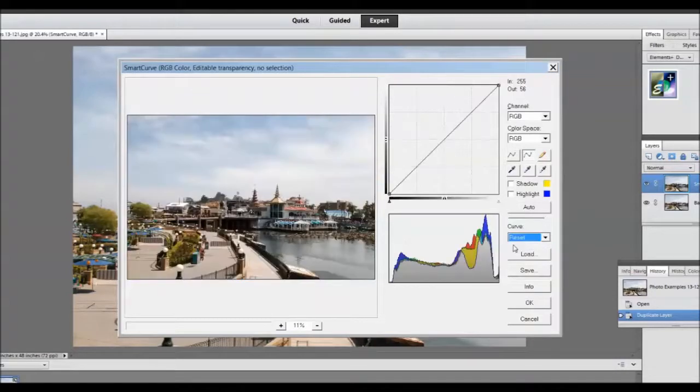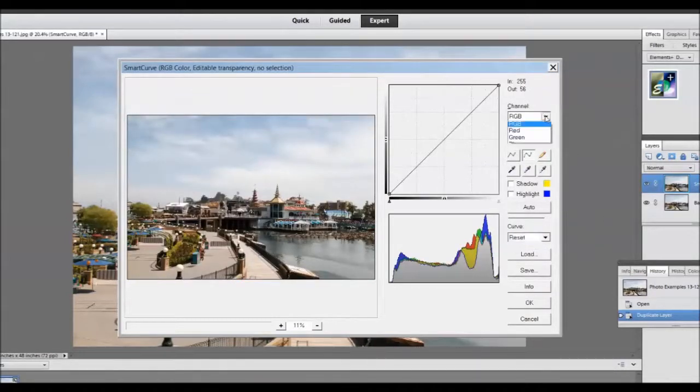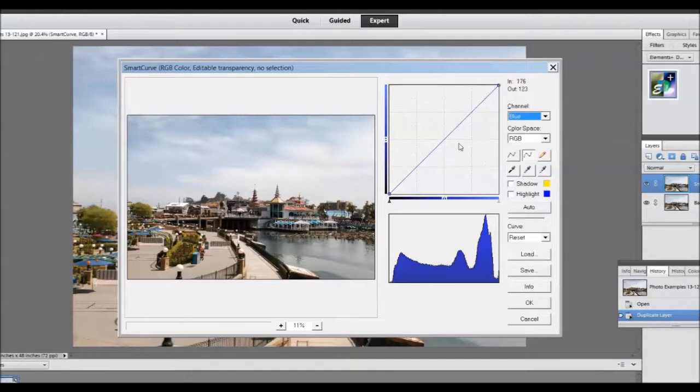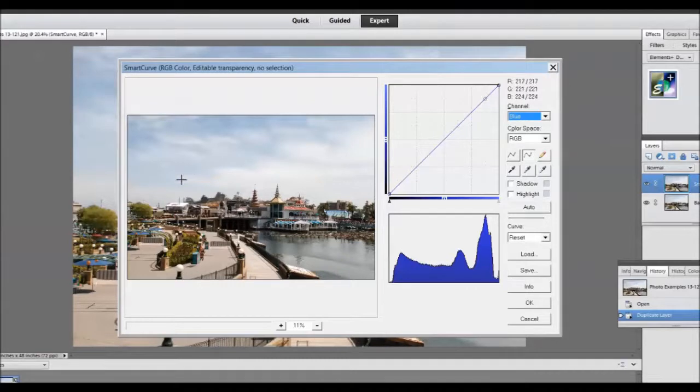Okay, now I will reset the curve back to a linear curve. I am now changing the channel to the blue channel and see what I can do with the sky in terms of changing its tone.